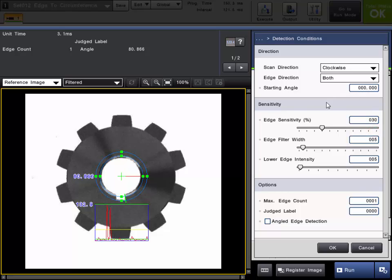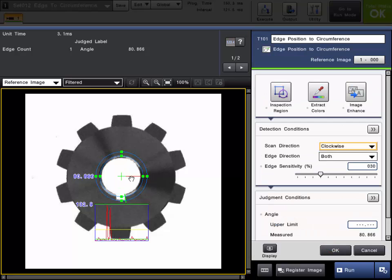You can change that as necessary, but we'll go ahead and leave that alone. So what it will do is it will start here at the start angle and scan for edges in a clockwise manner. And the first edge that it locates, that is the one that it will find.